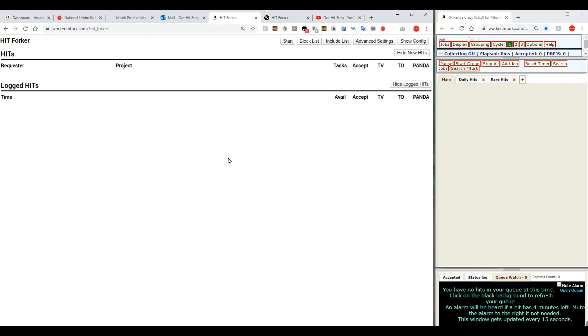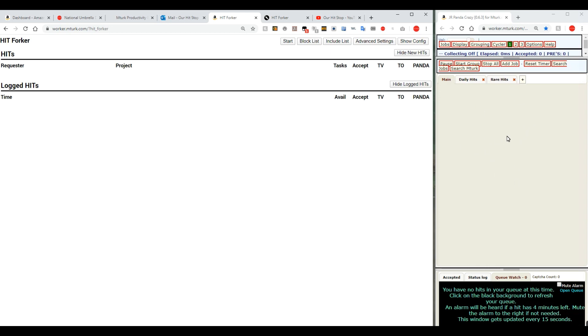It will look like this when you first open it up. When you first open it up for the first time, there may be a little disclaimer up here that you can dismiss about Turk Review, but we're not going to deal with that part today. That'll be on a later episode. But here you can look and see this is HitForker. Now you may notice by the way that I still have Panda Crazy up here on my right hand side, which is where I keep it all the time. And we'll show you a little bit about how that interacts with HitForker as we go along here.